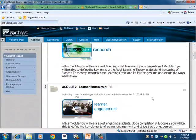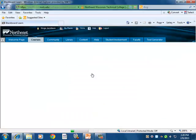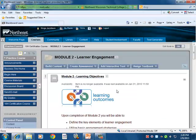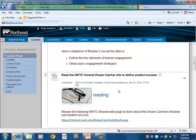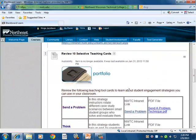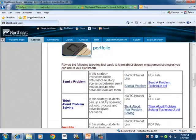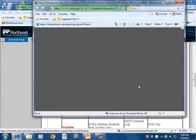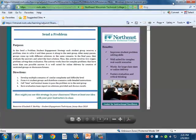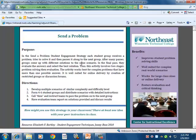Let's take a look inside of Module 2. Here I want to show an example of some of the tool cards that were created for not only general professional development at the college, but which apply directly to this particular course. Down in the portfolio area, you'll see that there are selective teaching cards. Each of these teaching cards addresses a particular topic — for example, this one relates to setting a problem, covering its purposes, directions, and benefits.